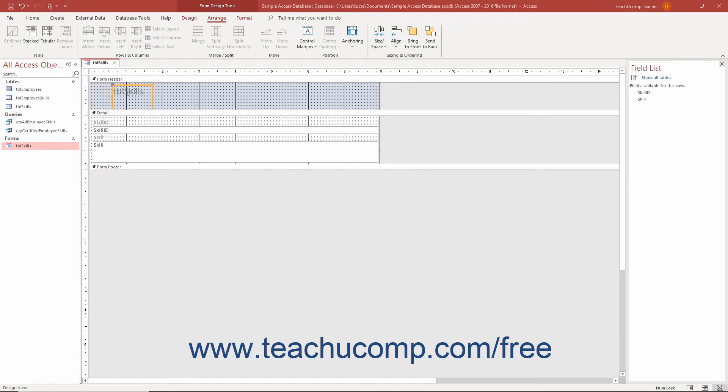If disabled, you have greater flexibility in placing controls on the form or report, but it makes it more difficult to align the controls. You perform the same action to both enable and disable this feature.